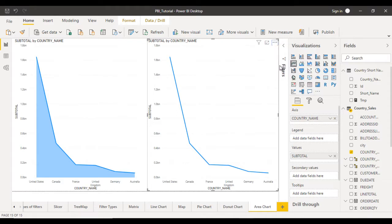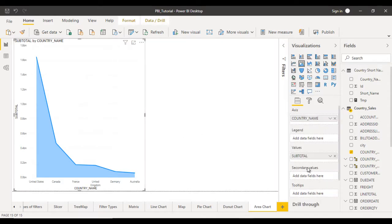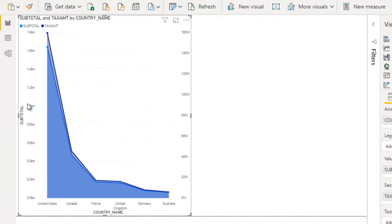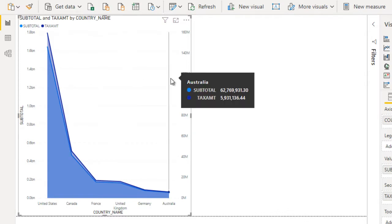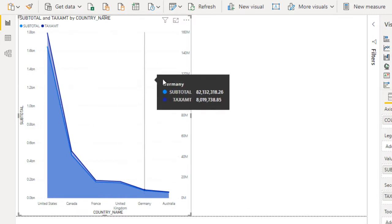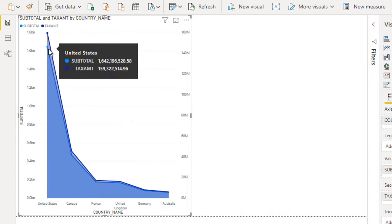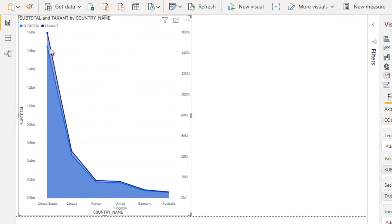Let me delete that. Now here you can see we have the secondary value option. What is the secondary value and what is the use of it? Let me drag and drop the tax amount in the secondary value. Now you can see we have two axes — one on the left and one on the right side. The left axis indicates subtotal and the right axis indicates tax amount. That's why the left side shows 1.6 billion and the right side shows 140 million — the tax amount is around 159 million and the subtotal is 1.6 billion.